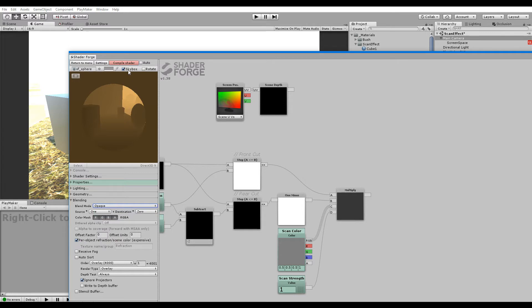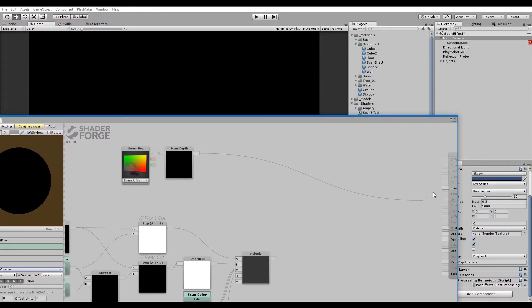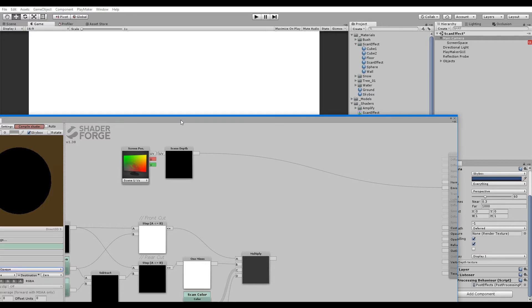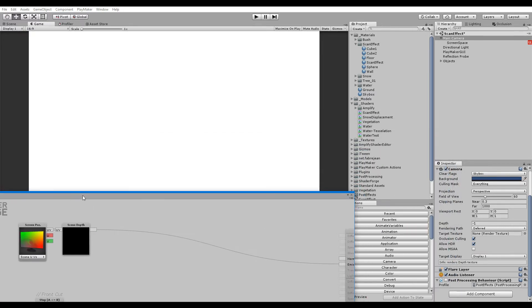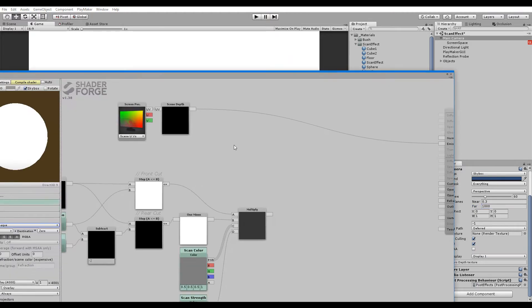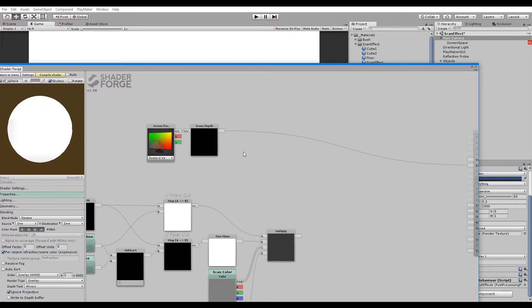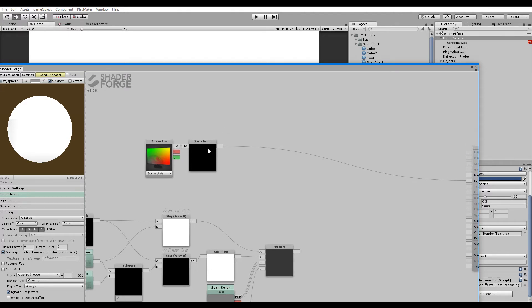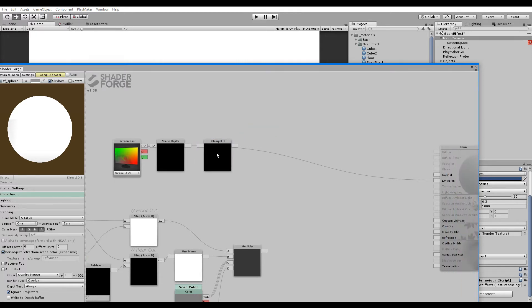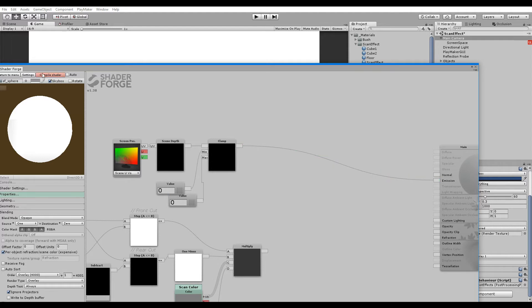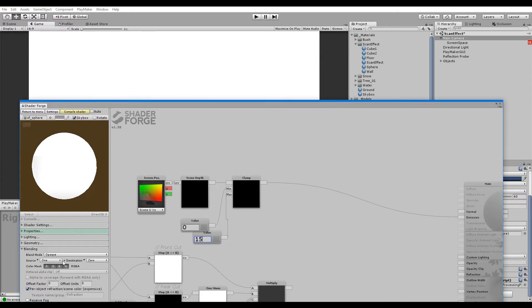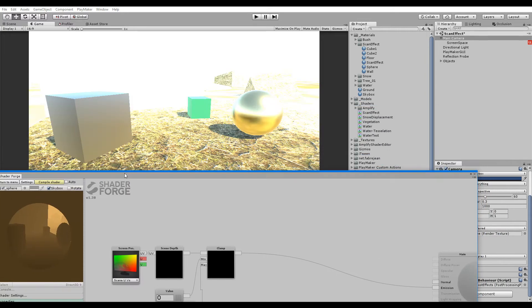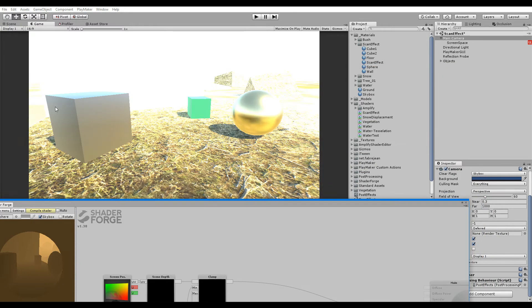We're going to set it to opaque right now just to show it off. If we hook this up to emission and hit compile, it's completely white. I'm just playing around right now, bear with me. Because the values are so exaggerated, never mind. Let's use the clamp again just to show it off. I'm just goofing around right now, sorry. Let's keep it to multiplicative like so.